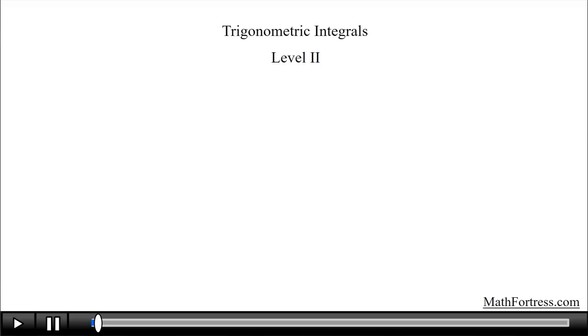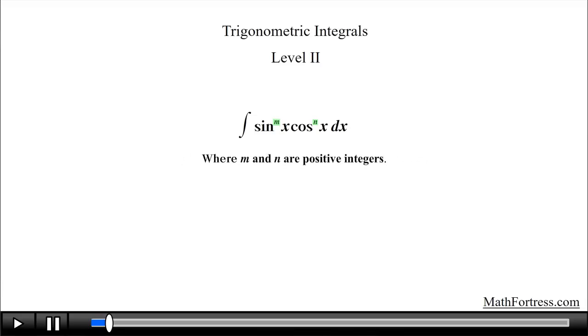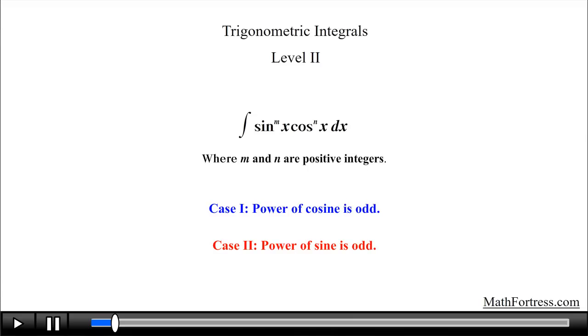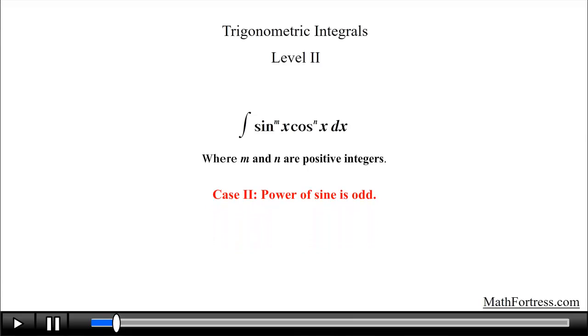Trigonometric Integrals, Level 2. In the previous video we started solving trigonometric integrals of the form sin raised to the power of m times cos raised to the power of n, where both m and n are positive integers. Recall that we covered the case when the power of cosine was odd. In this video we will go over an additional case: when the power of sine is odd. Let's start with a couple of examples to illustrate the key steps in solving these types of trigonometric integrals.